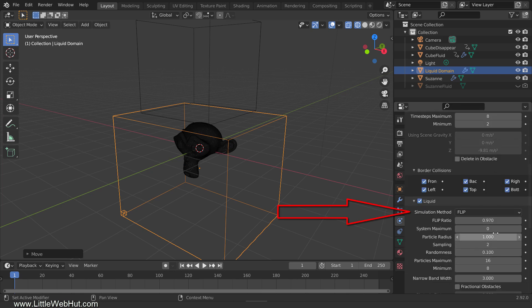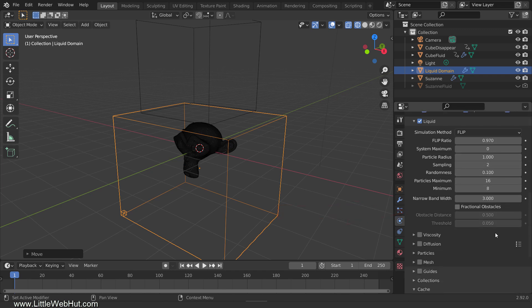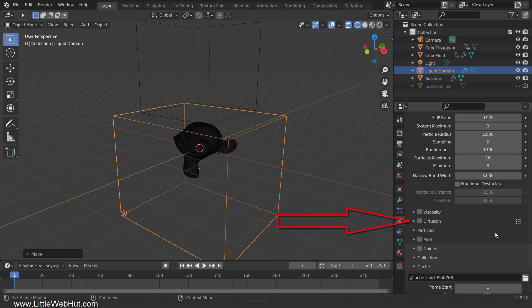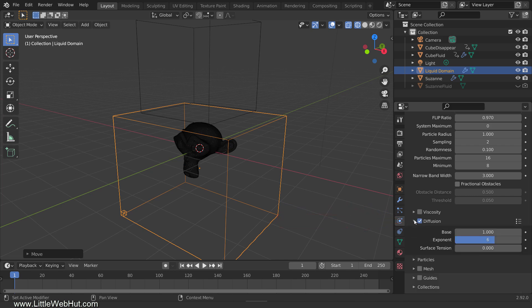For the simulation method, make sure that Flip is selected. We want the fluid to be thicker than water so we're going to change its viscosity. In Blender 2.92, a new viscosity setting was added but I wasn't able to use it to get the look that I wanted. So we're going to use the diffusion settings. The lower the exponent value, the thicker the fluid will be, so I'm going to set this value to 1.